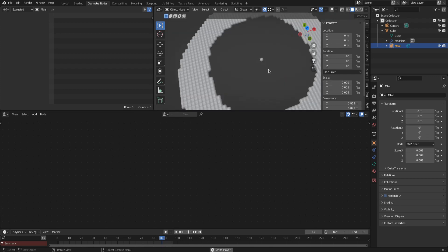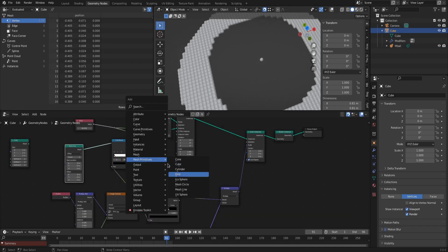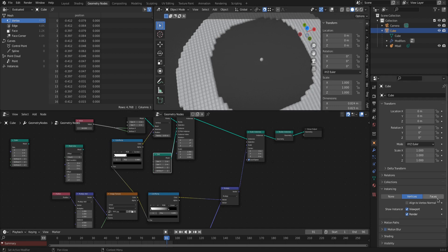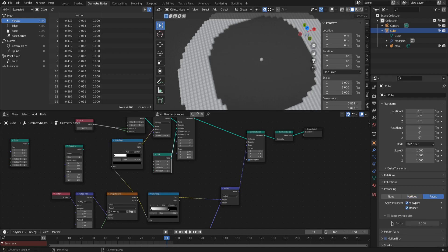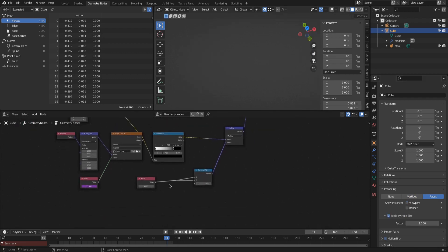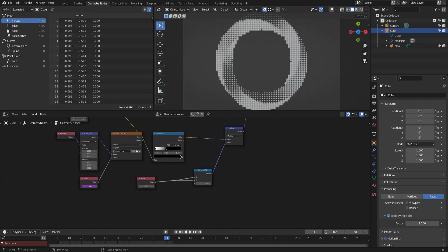For method 2, replace the mesh line with another grid and set the vertex count on both x and y to 2. In object properties, set the instancing to faces and activate the scale by face size option. Disable show the instancer in both viewport and render. Fine-tune the relative scaling value and the color ramp to your liking, and we now have a cool halftone animation made from Metaballs running.